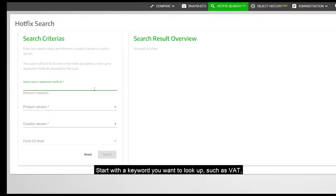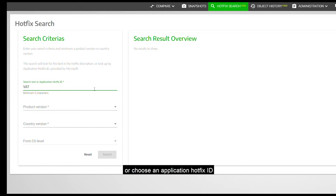Start with a keyword you want to look up, such as VAT, or choose an application hotfix ID.